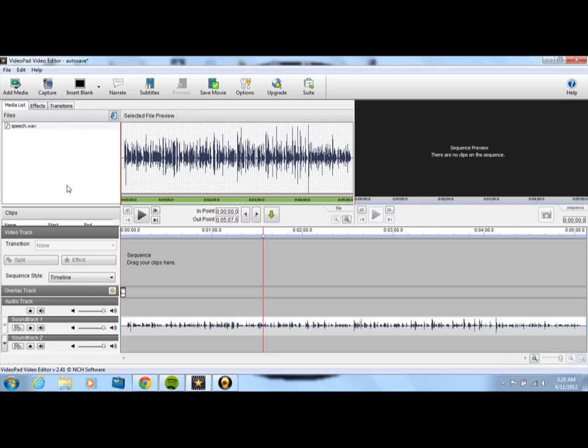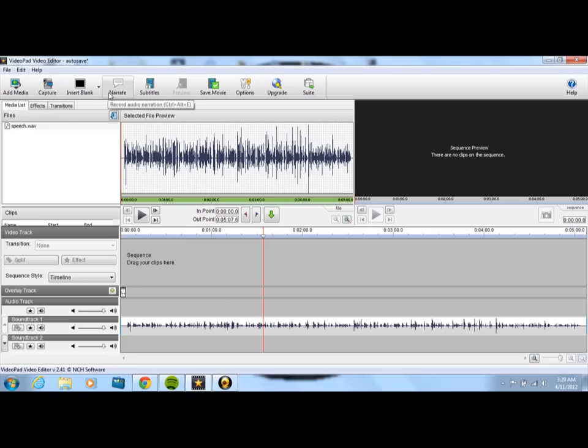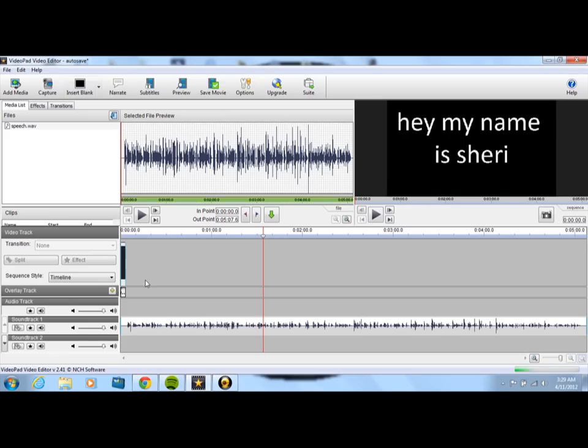Okay, so then what you're going to do is you're going to go up to the top of the screen where it says add media, capture, insert blank, narrate, subtitles, etc. You're going to click on insert blank.